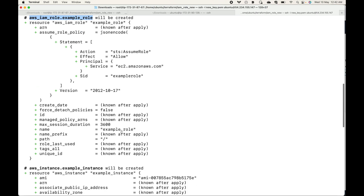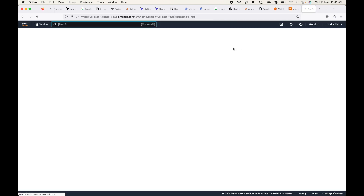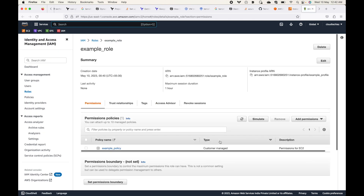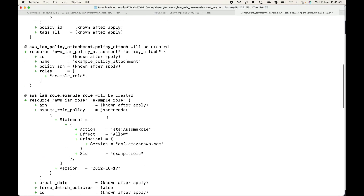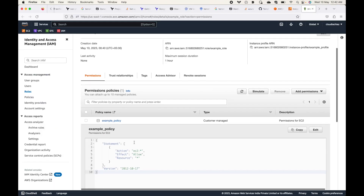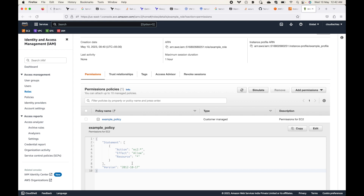Here is the example_role, and you can look at the permissions for this. You should be able to see a custom policy that we have created — a customer-managed policy. You can see it's customer managed. Looking at the code, that's the policy we defined, called example_policy, with the JSON code that gives access to the EC2 service. You can define whatever permissions you want — this is just an example of attaching a policy.